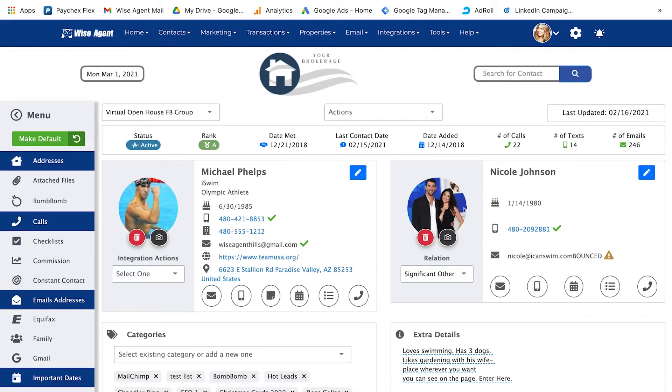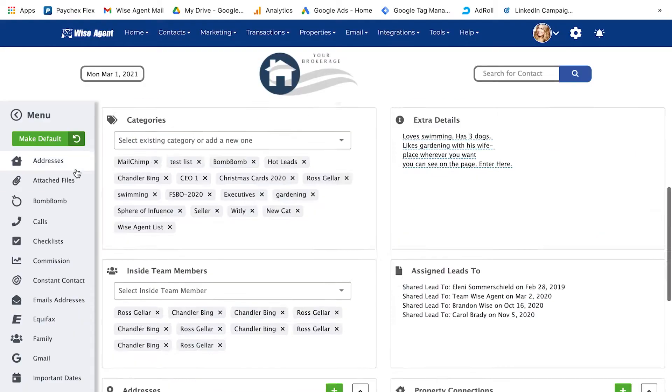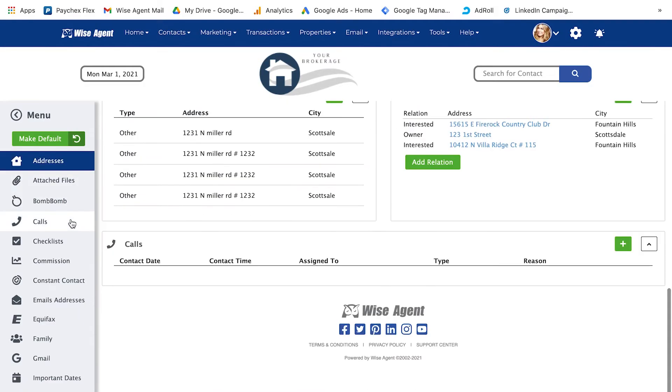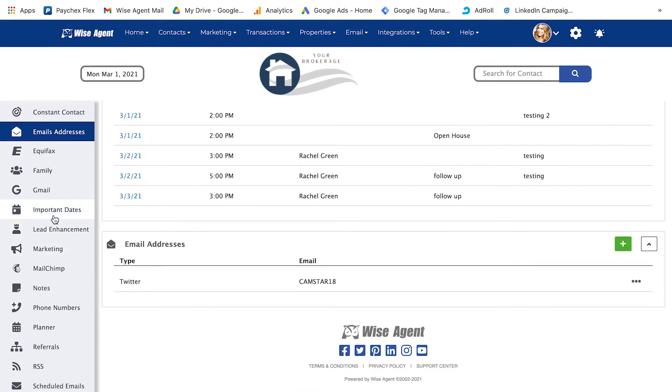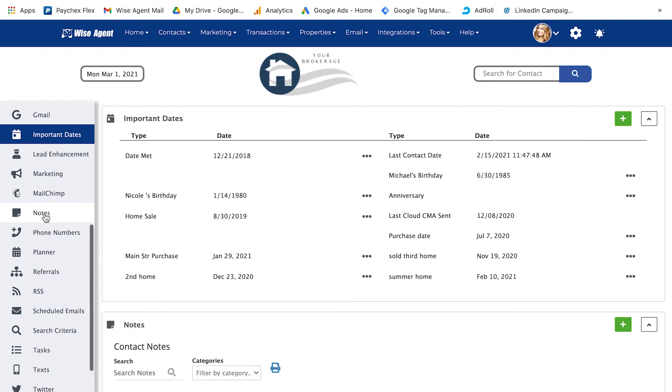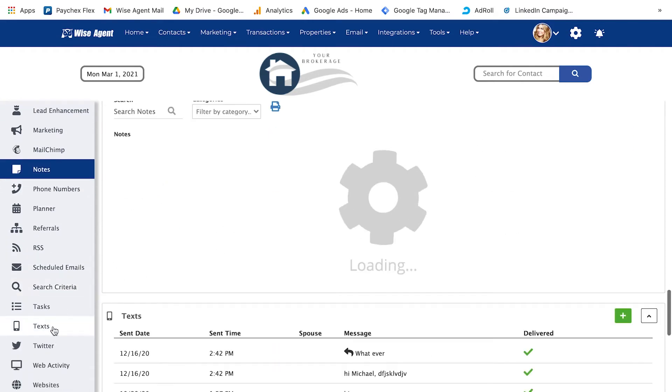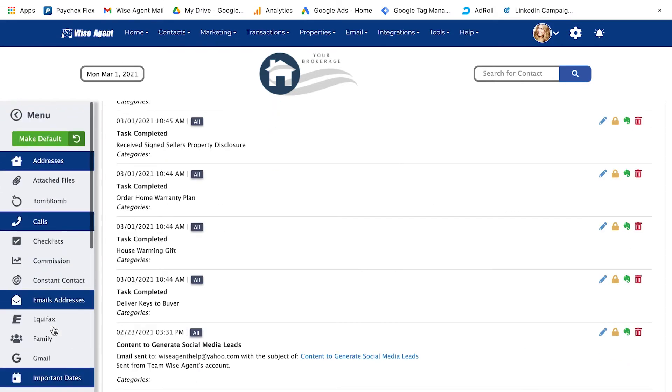Now that you are settling into the new contact summary pages, did you know that you can customize them to show everything you need at one glance? You can choose which sections you see every single time you open a contact summary page. Simply select your sections on the left-hand side of the screen, then click Make Default, and there you have it.